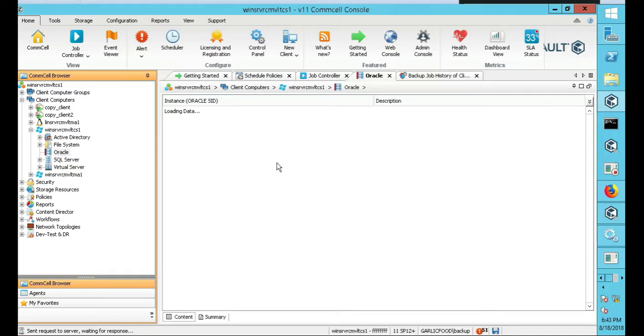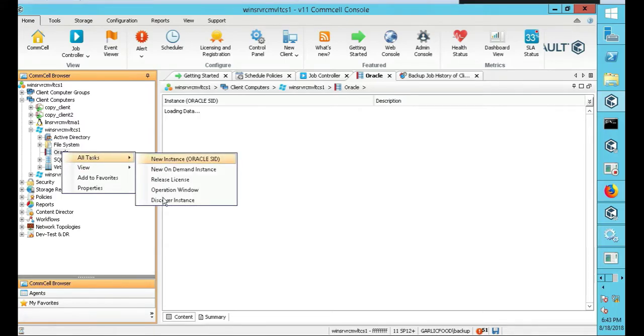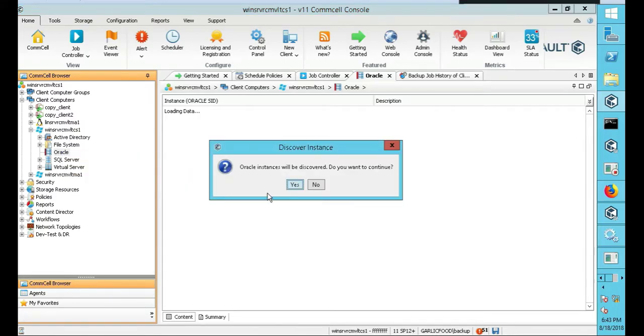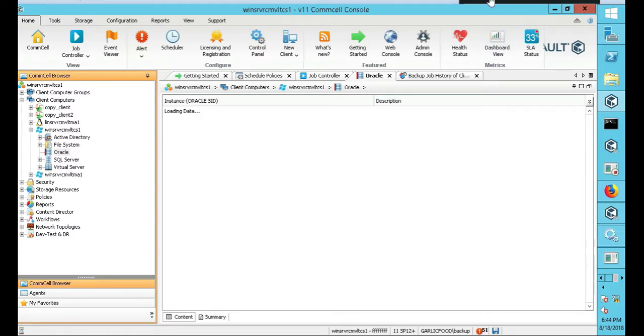We've already installed our agent on Oracle. Now we're just wanting to get the database there. So we're going to right-click on Oracle under your commserve, go to all tasks and discover instance. Click on yes, and it's going to discover the Oracle ID, CV Oracle I think, or maybe Oracle 2. I know I did a couple videos where I did different databases.